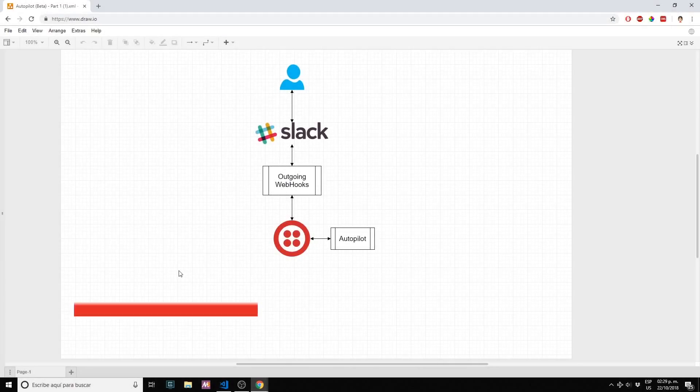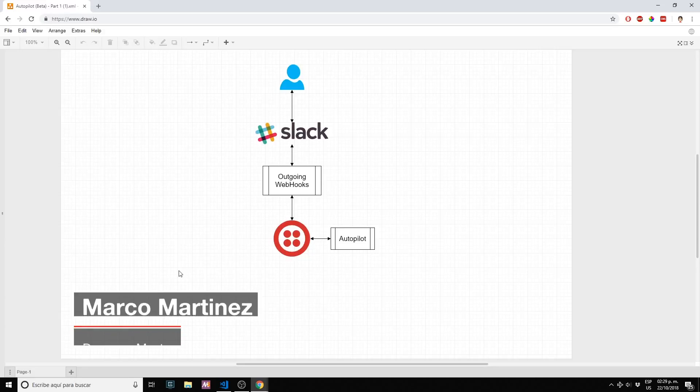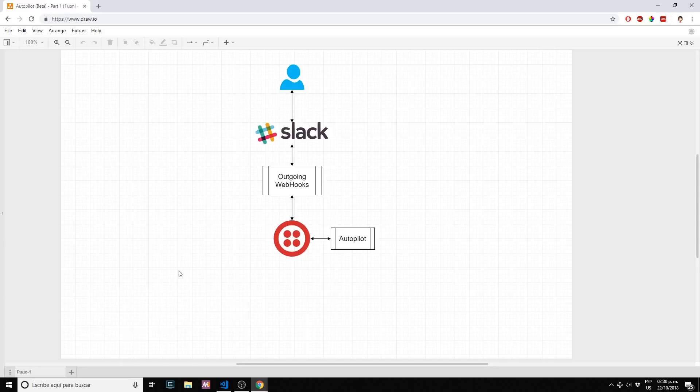Hi everyone, welcome to Cloud Lab. My name is Marco Martinez and today we're having a small intro to Autopilot.